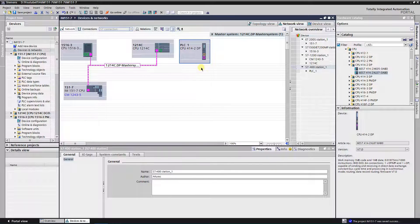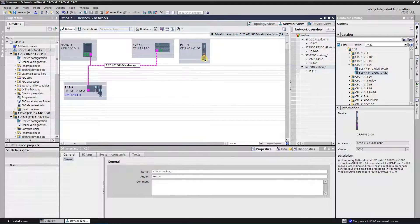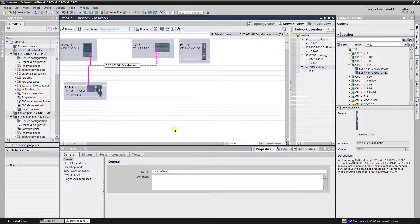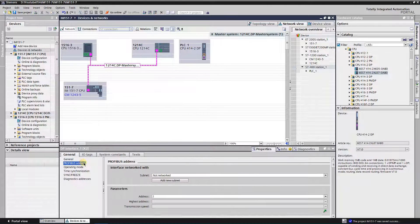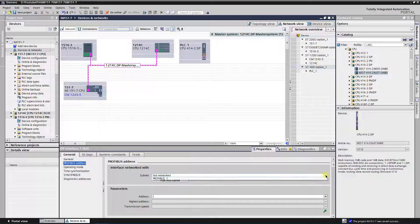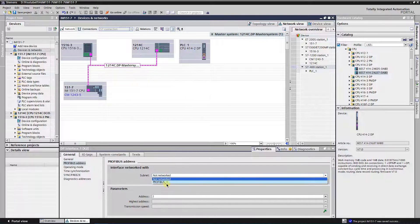In the properties of the DP interface select Profibus address. Put it in the same subnet as IM15017 CPU.